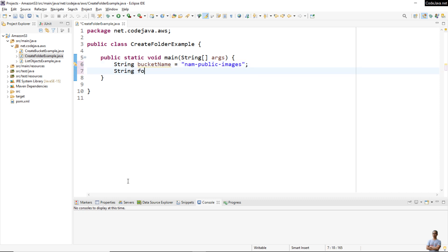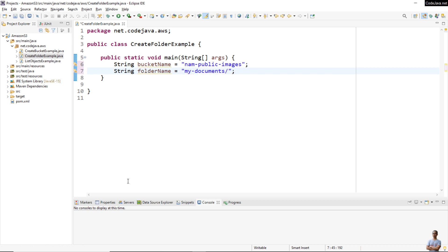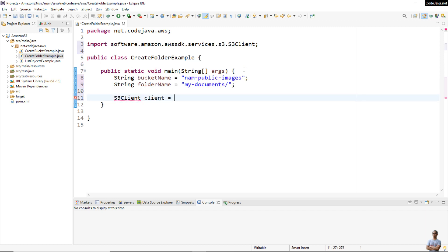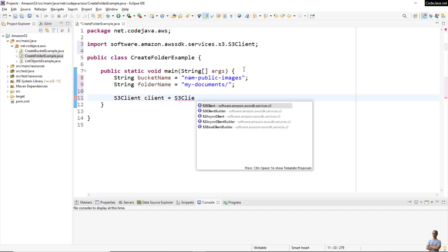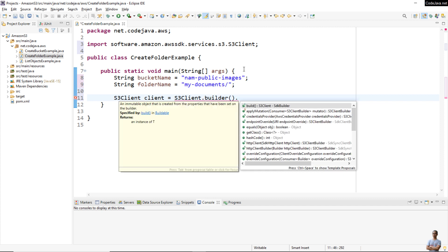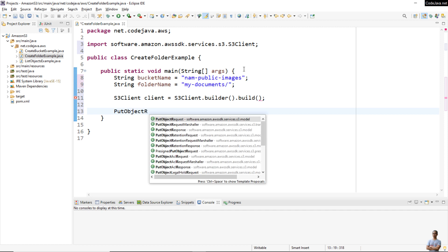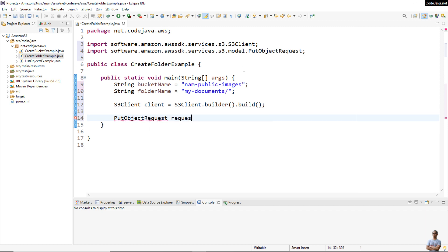Specify the folder name as 'my-documents'. Note that for creating a folder on S3, you need to specify the delimiter as the forward slash at the end of the folder name, like this. Then create a new S3Client object: 'client = S3Client.builder().build()'.